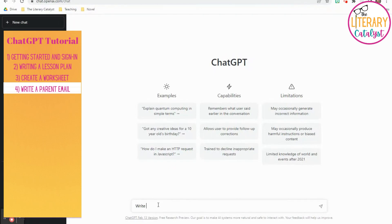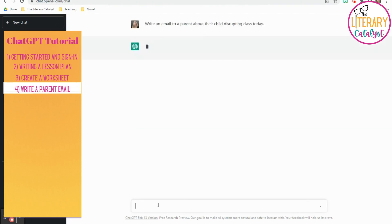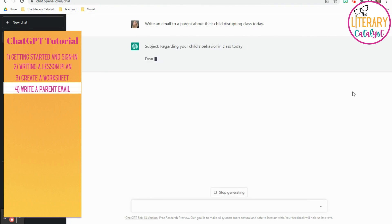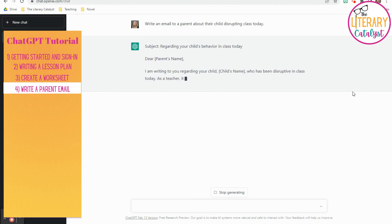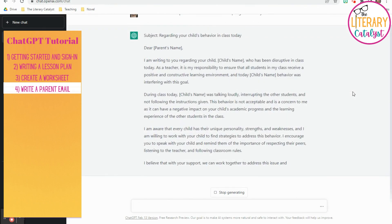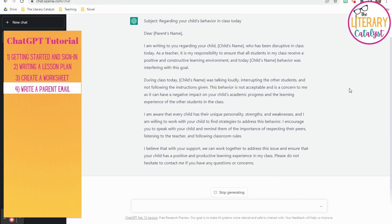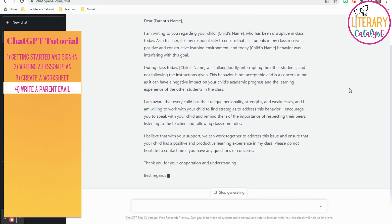The second way to use ChatGPT is to write a parent email, especially if you're not really sure how to sound very professional about something. Ask it to write an email and then include whatever the instance is, in this case, a child disrupting class. It will go through and create a beautiful professional email for you that you can go in and customize for that child and that parent, and you can send it out, and it's wonderful. No brain power used by you.